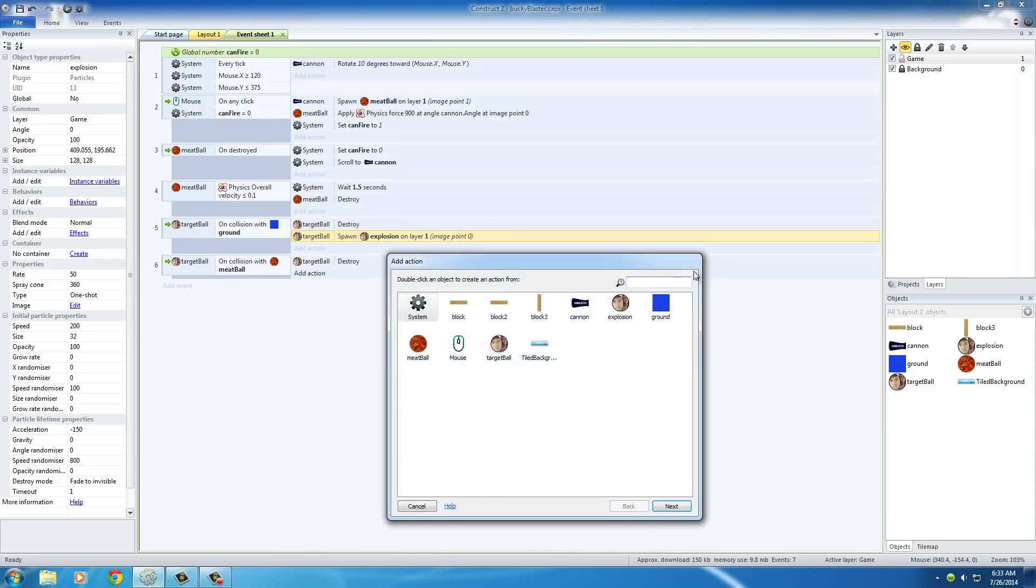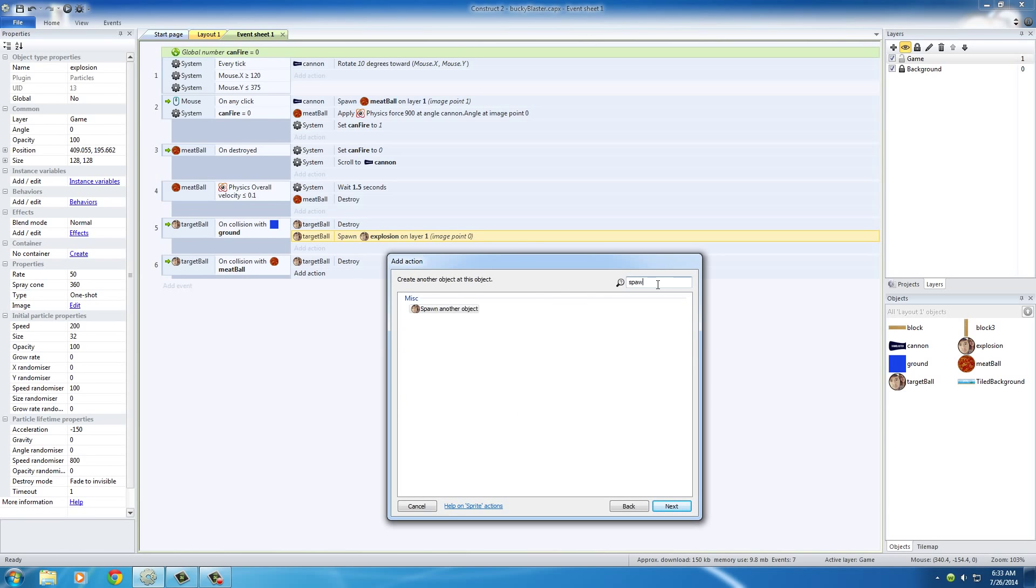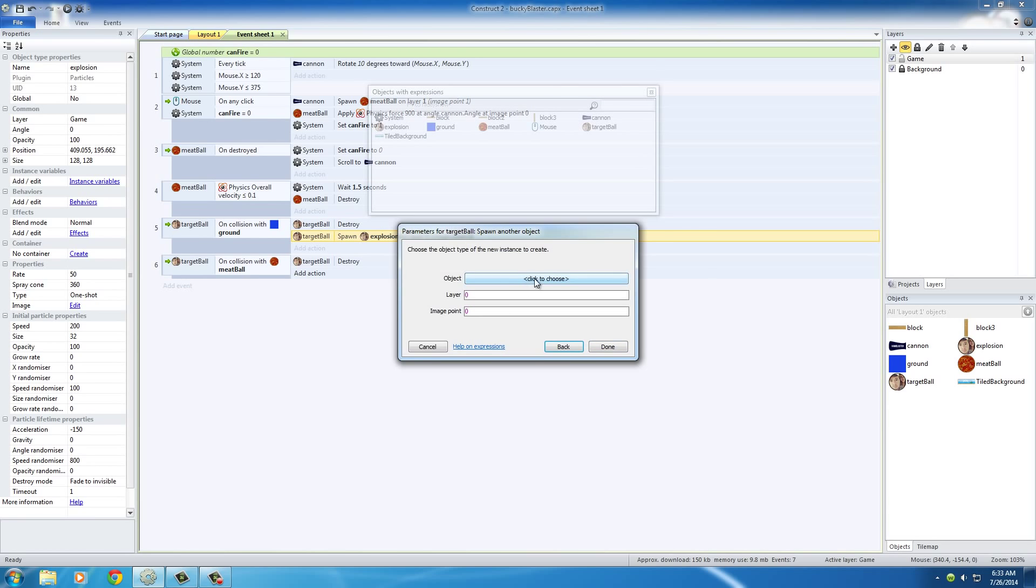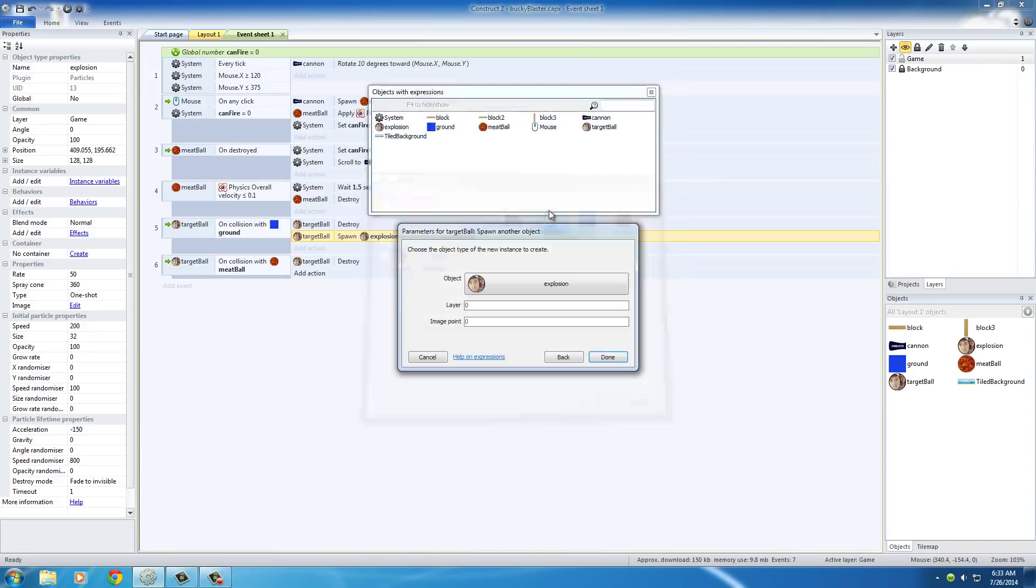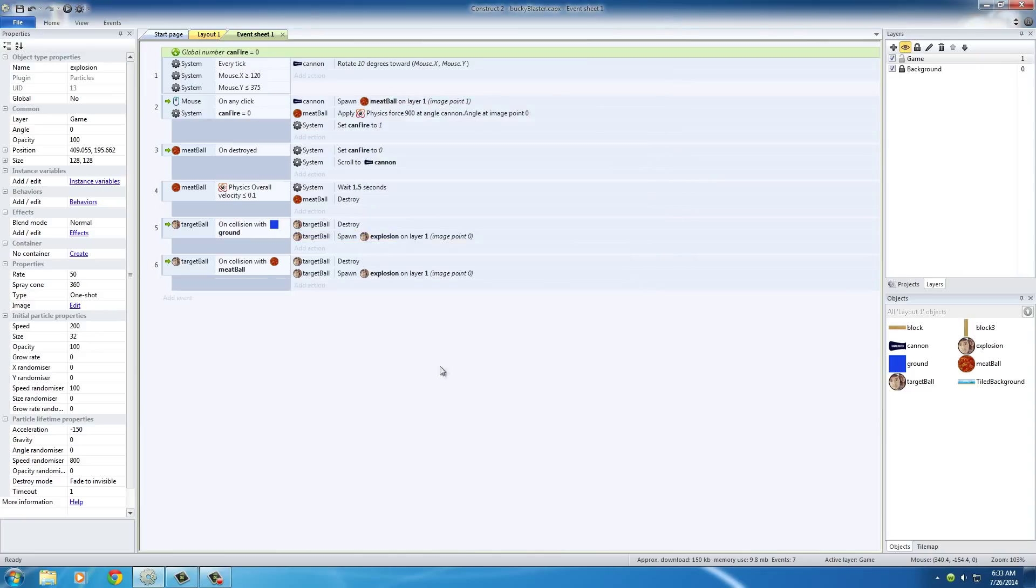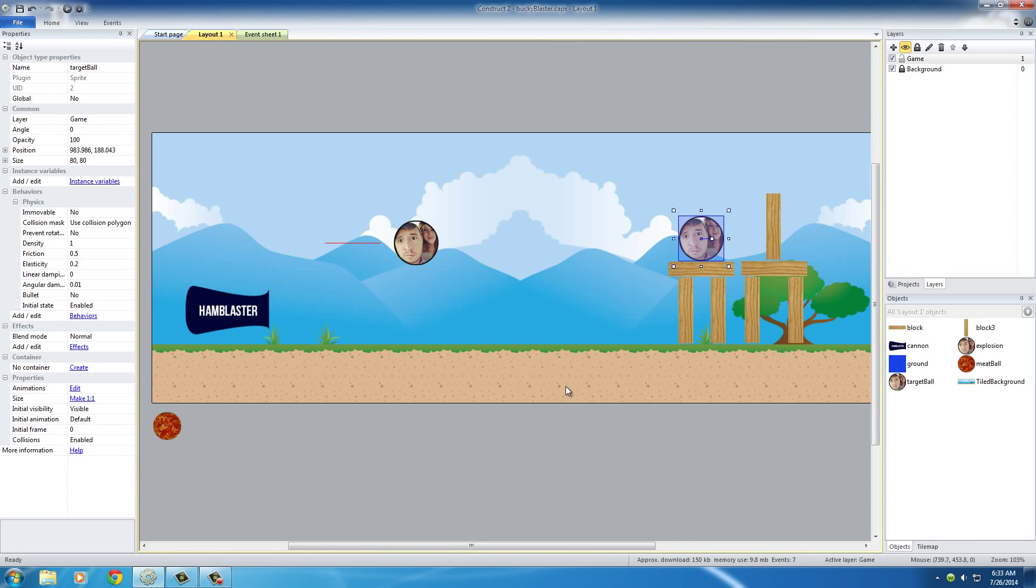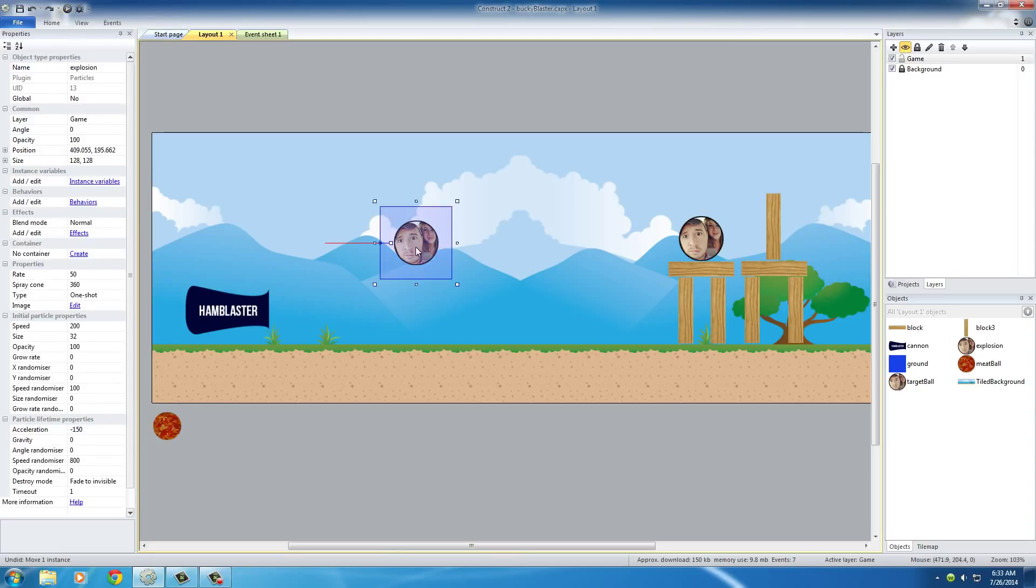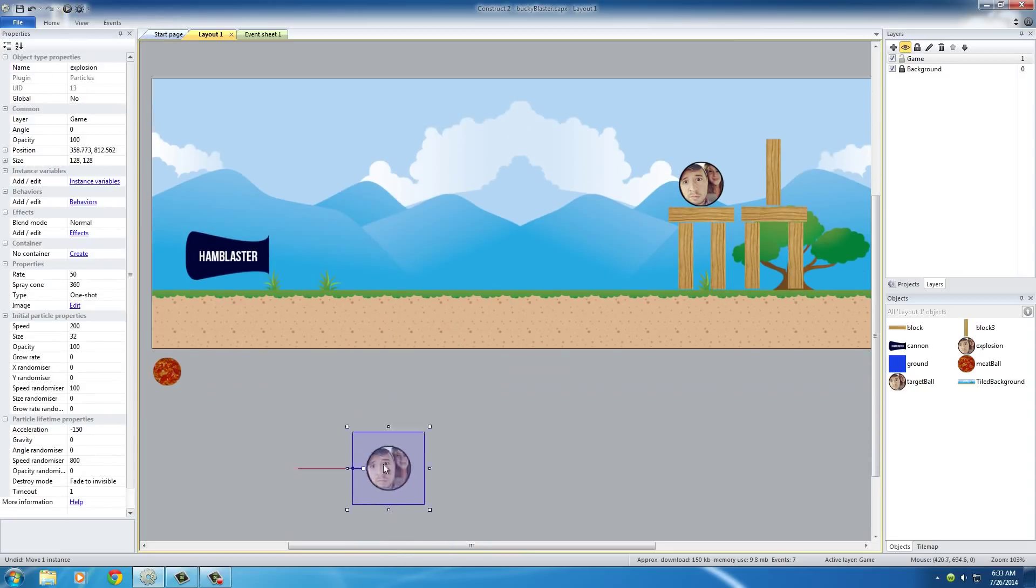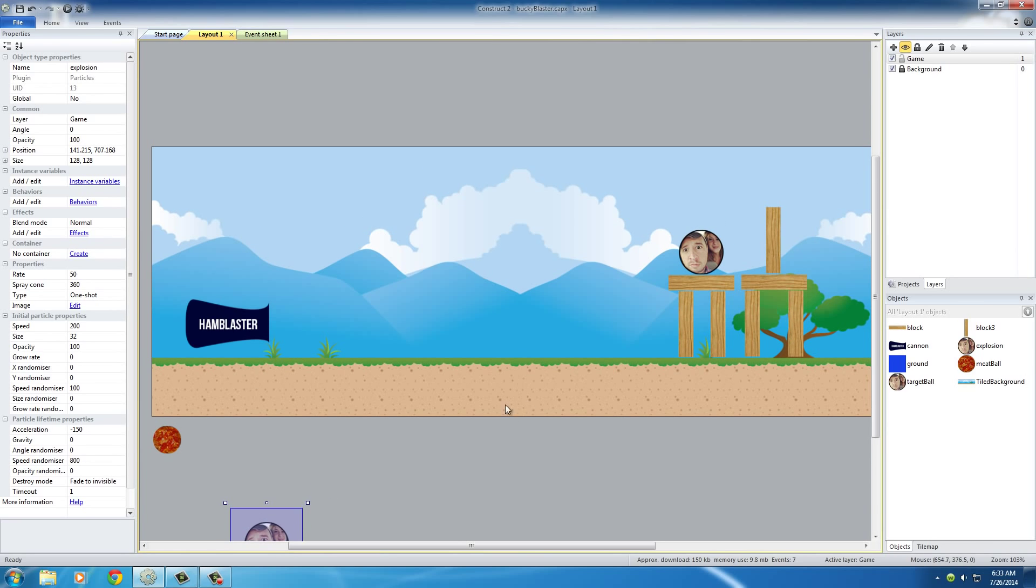And also the same for this. Target ball, spawn another object, and the object for this is also explosion on layer one. So now whenever we hit it with a meatball or this collides with the ground, we can go ahead and make it explode. We can get this out of the way for right now - we might have to edit that later, so we'll just keep it off screen.